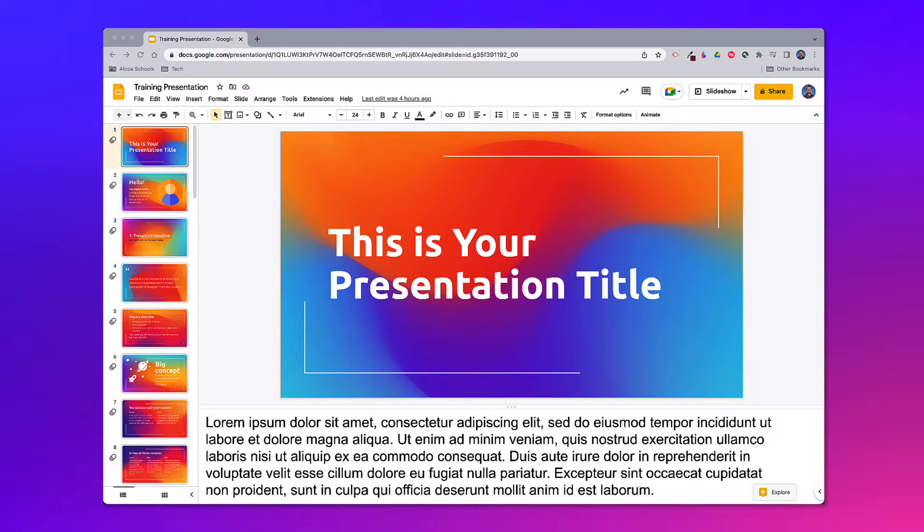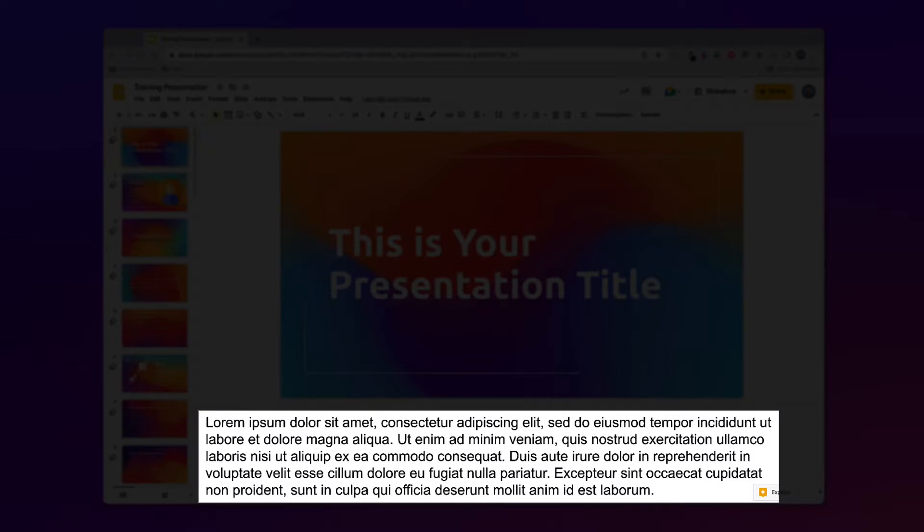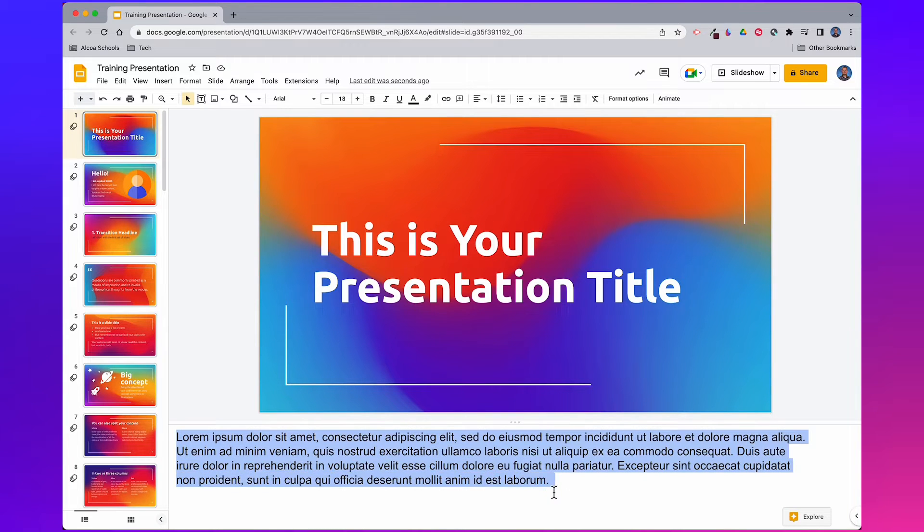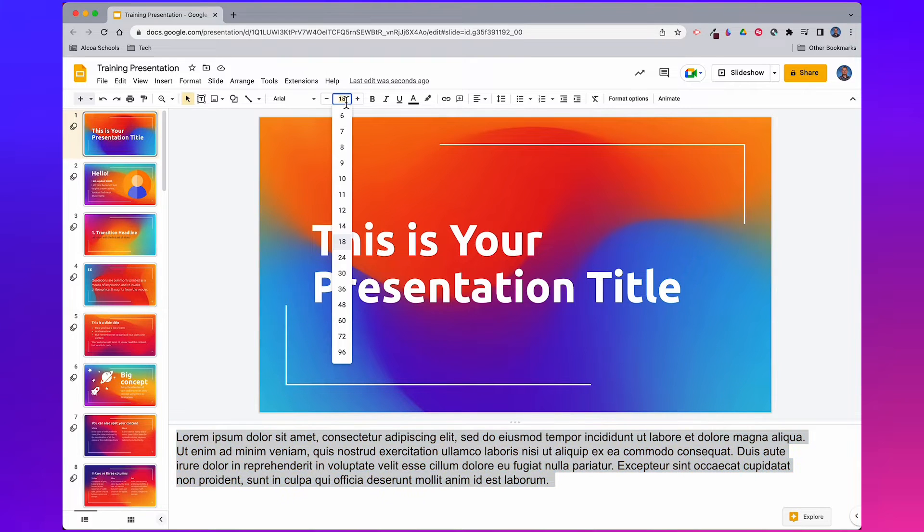Before going to Google Meet, make sure you've added your speaker notes in Slides. And so your notes are easy to read, increase the font size by clicking the controls on your formatting toolbar.